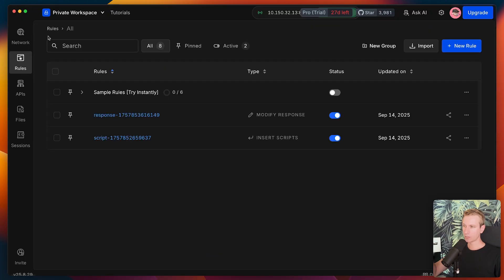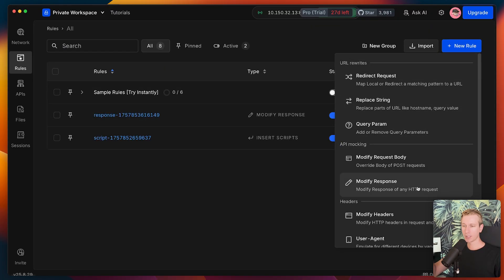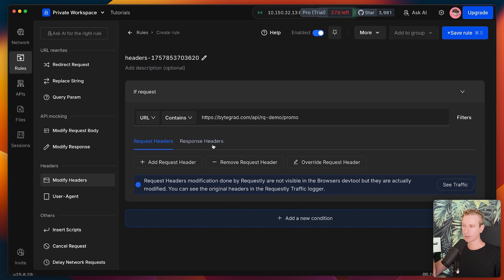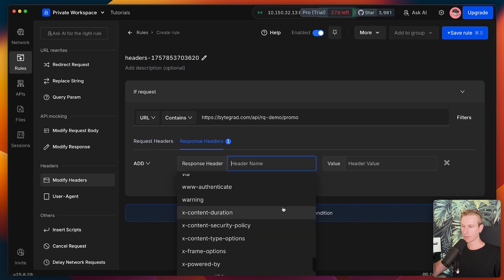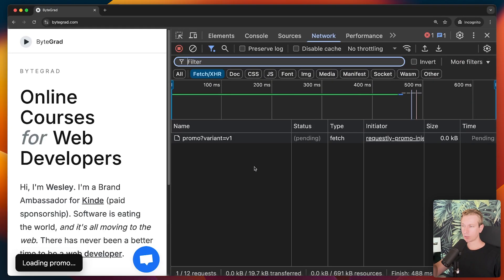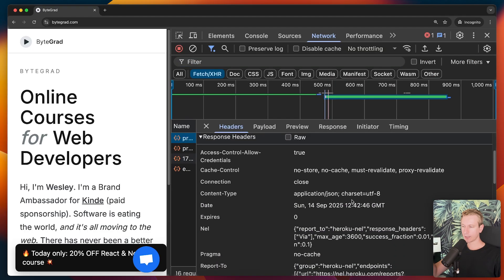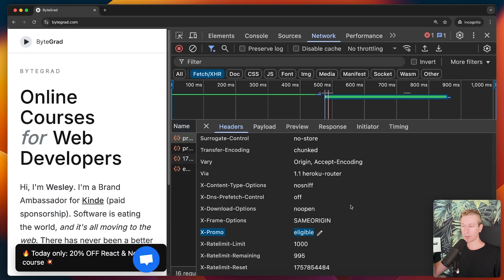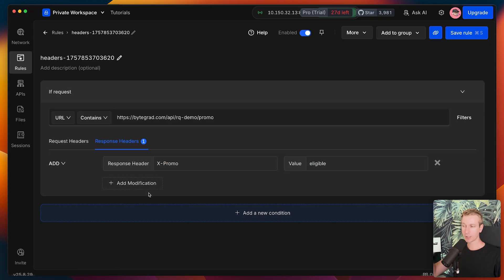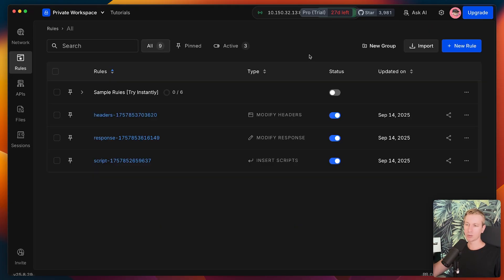We can do other things with the response as well. We can also modify headers — not just on the response, but also on the request. So on that API call, we may want to add a response header. There are some default ones out of the box, but maybe we want to mark that request with some custom header, like one indicating whether a user should be eligible or not. If I save this and refresh, we can go to that request, scroll down, and see there is now a header inserted by Requestly — the response headers now include that custom response header we set up. So you can get pretty sophisticated with this. If you have an authentication issue or CORS issue and need to change headers, you can do all of that here.